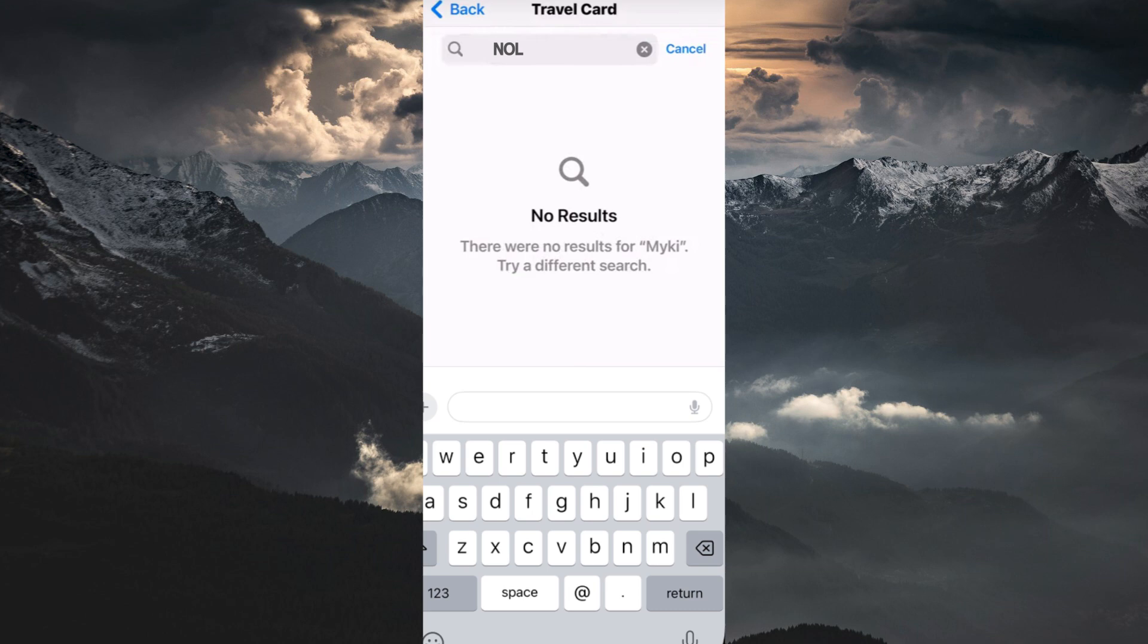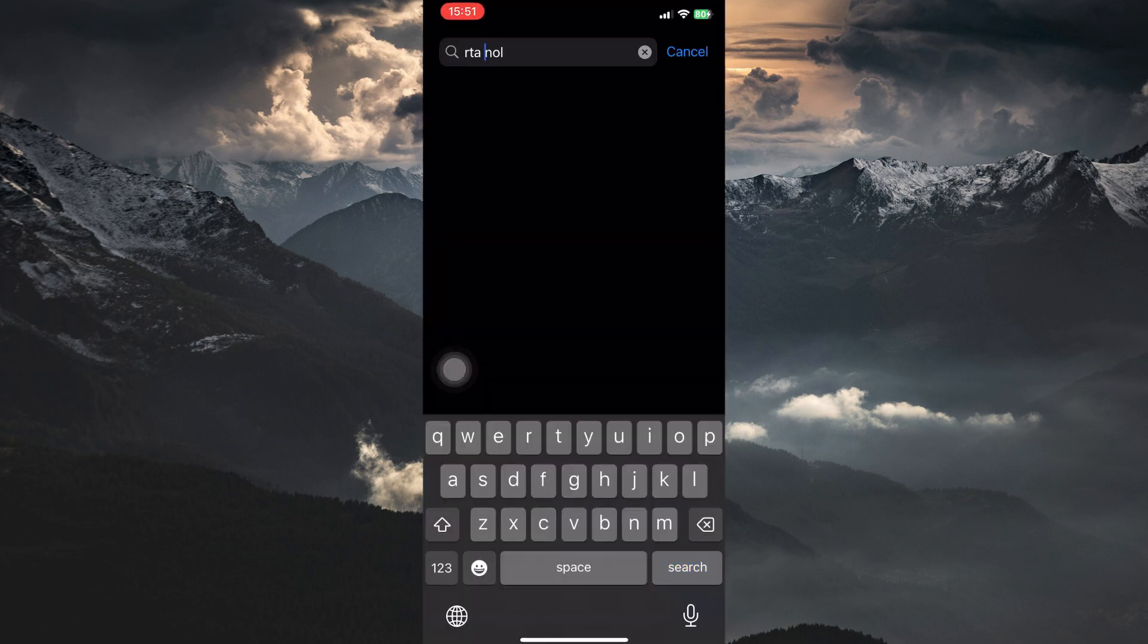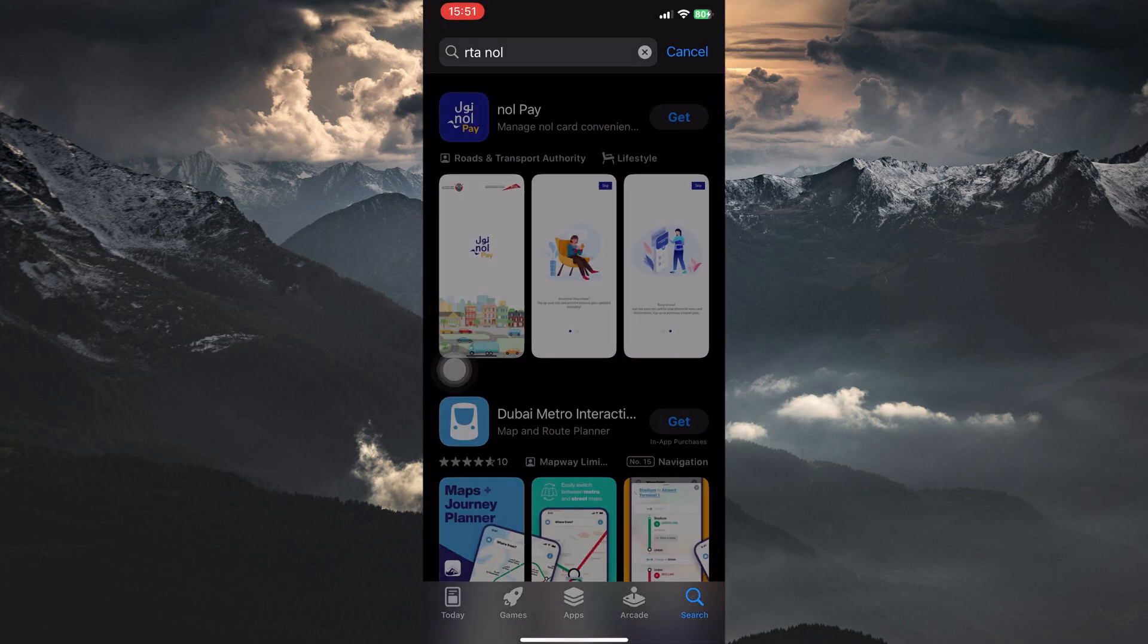What you can do is download the official Roads and Transport Authority, RTA NOL app from the App Store. This app allows you to view your balance, top up your card with funds, plan your trips, and potentially in the future, add your NOL card to Apple Wallet. Keep the app updated in case this feature becomes available.